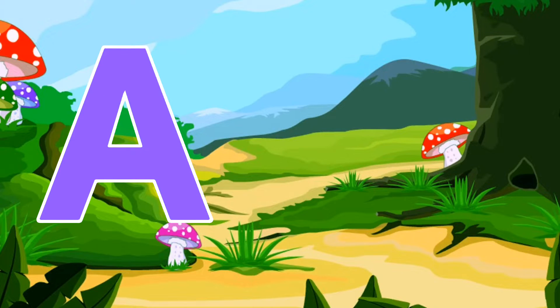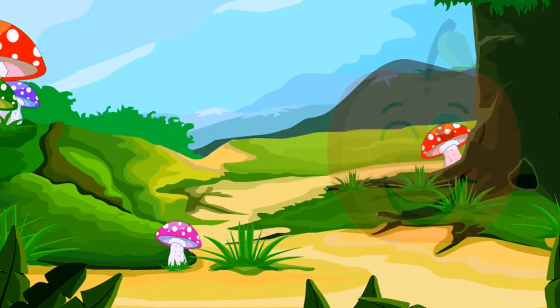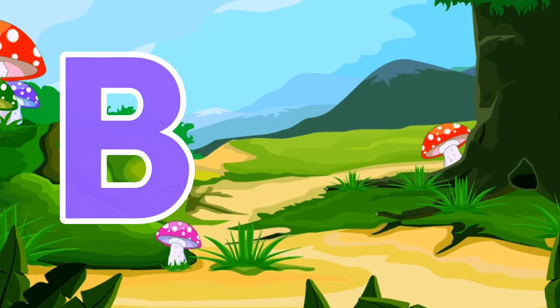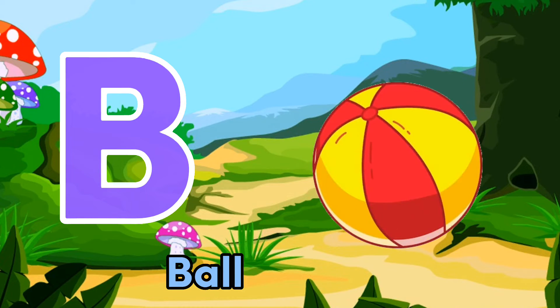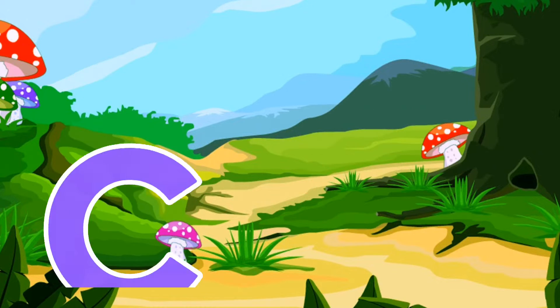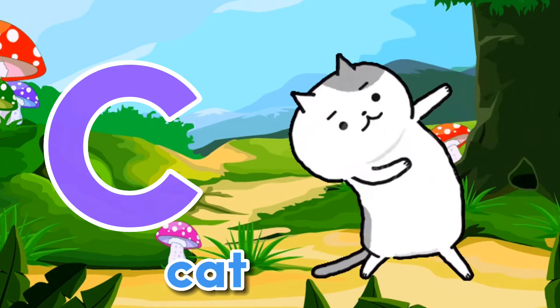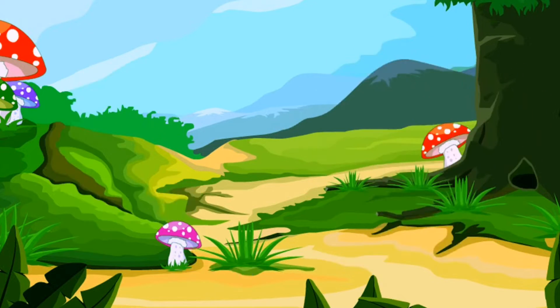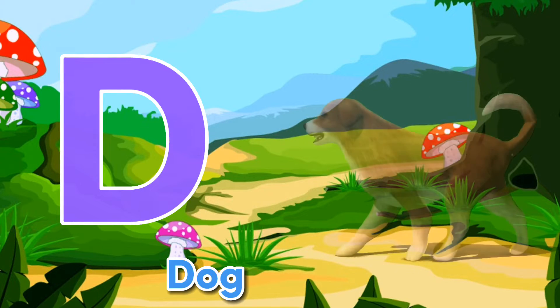Before? Apple. Before? Ball. Before? Cat. Before? Dog.